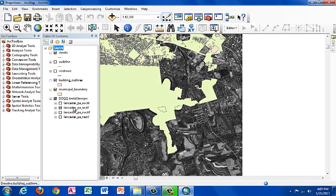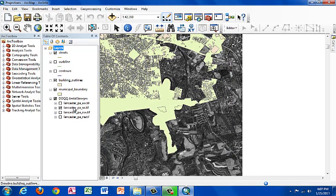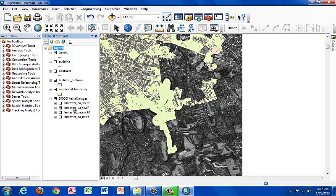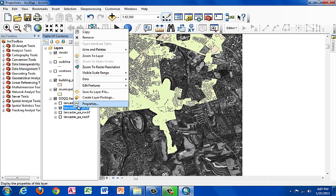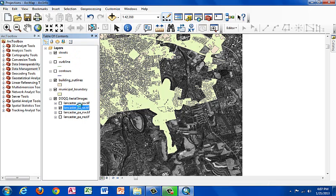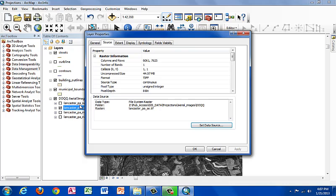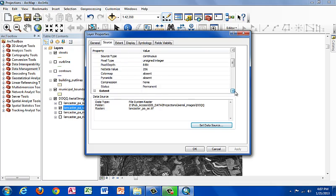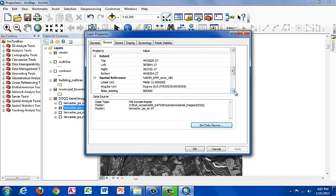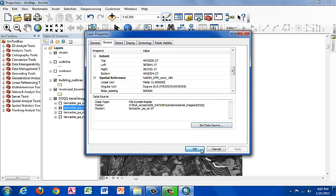Now let's check the aerial image we have. We're going to right-click, click on properties, and scroll down under the source tab until you see the projection information under spatial reference. And here we see it matches. It's NAD83 UTM Zone 18N. So that's important. We want to have everything in the same coordinate system.